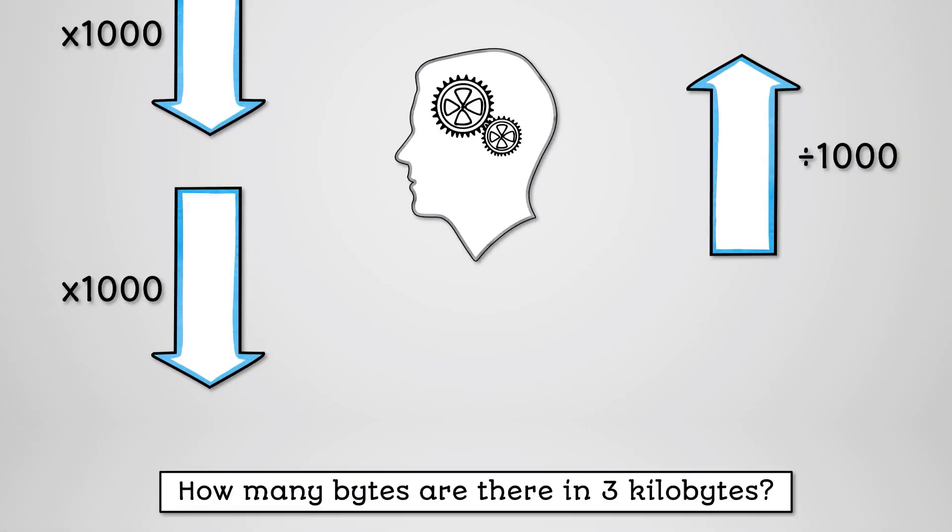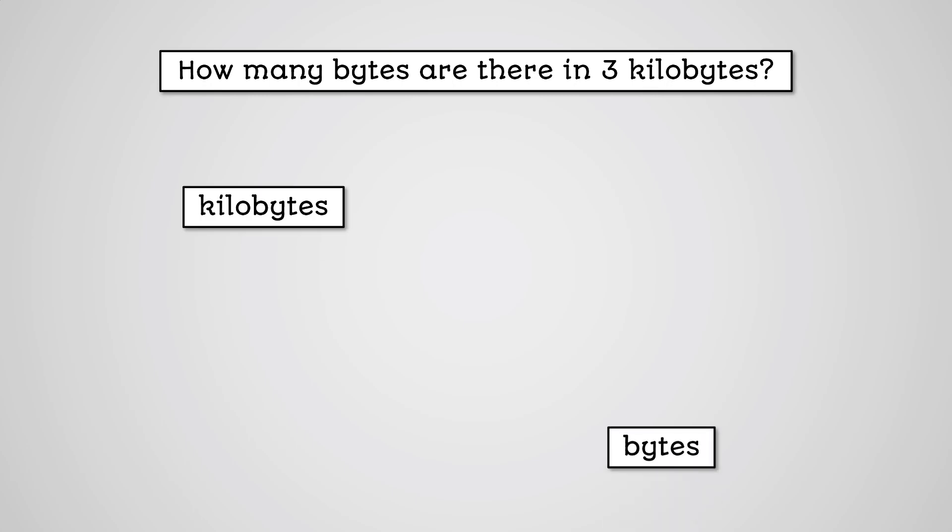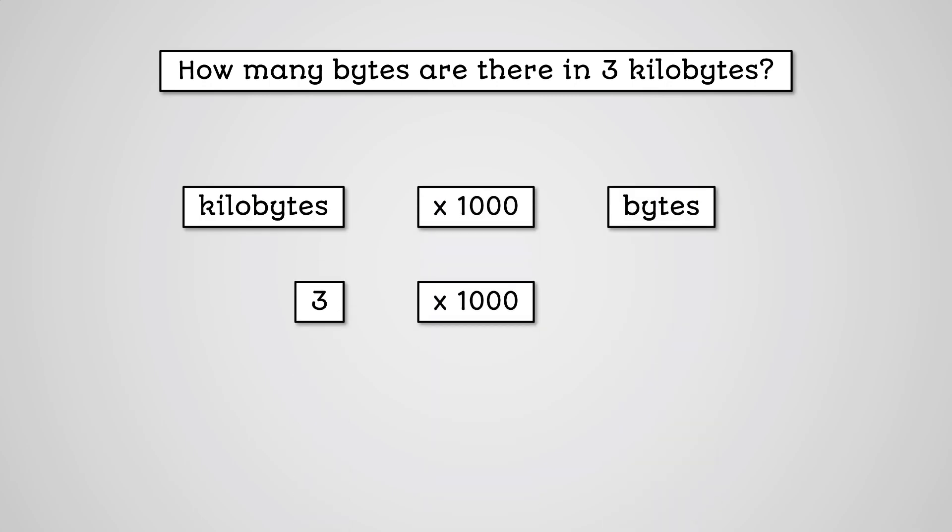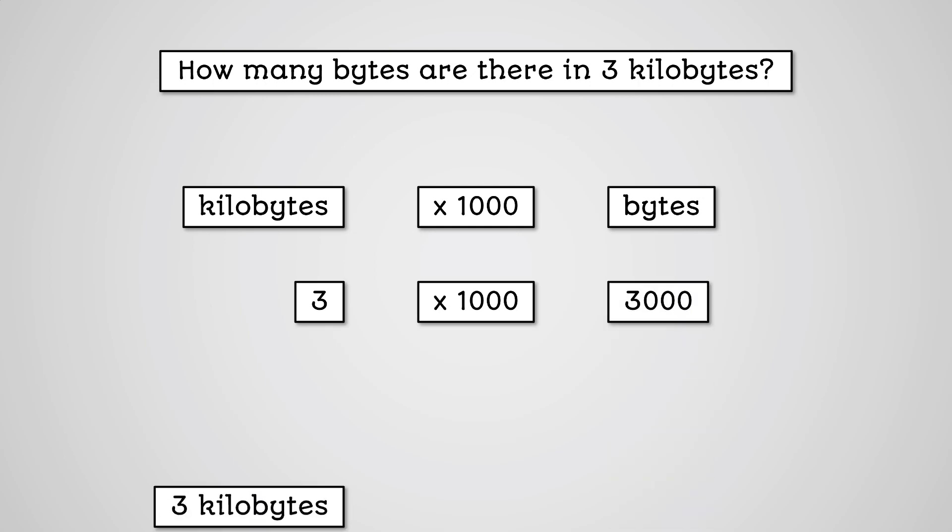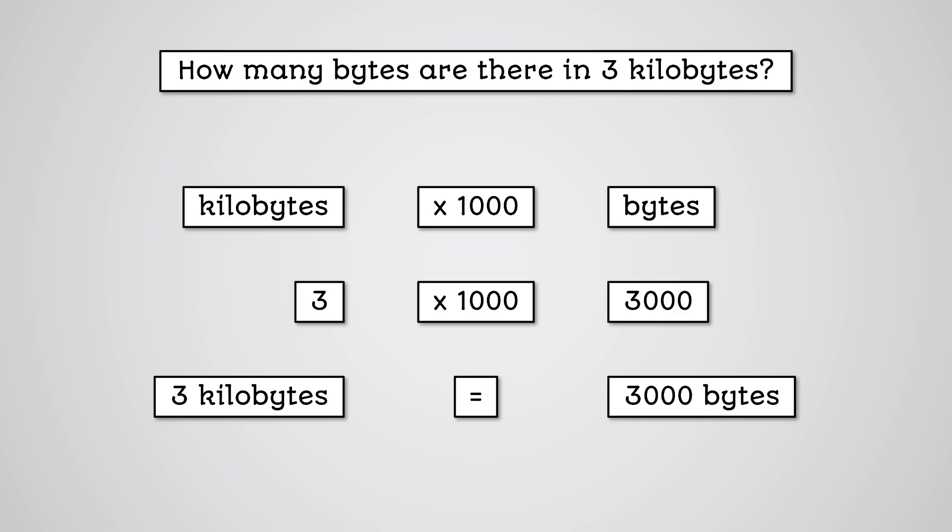Let's look at an example. How many bytes are there in 3 kilobytes? To move from a kilobyte to a byte, we multiply by 1000. 3 multiplied by 1000 is 3000. So 3 kilobytes equals 3000 bytes.